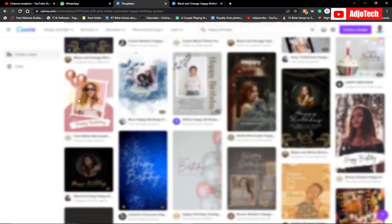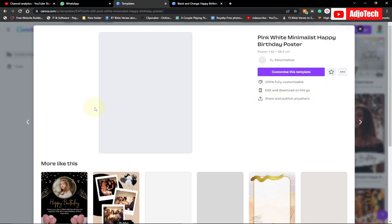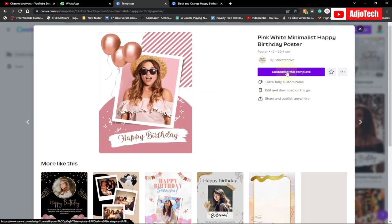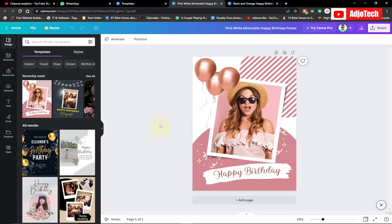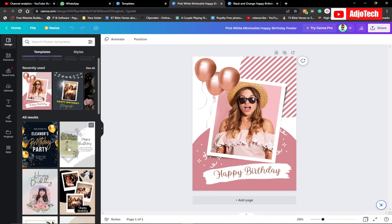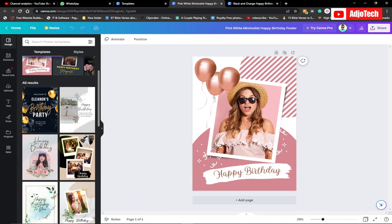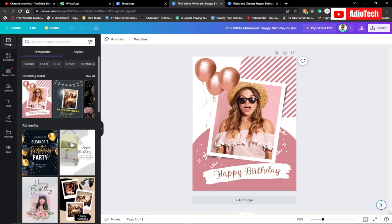Once you find a template you want to use, click on 'Use this template.' It's going to open in a new tab and give you some more templates that you can pick from.